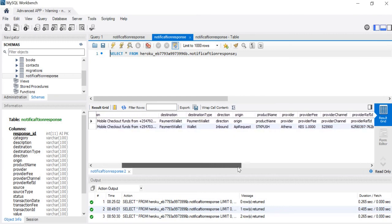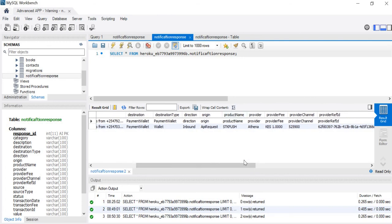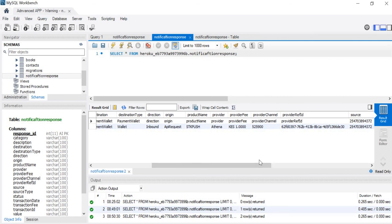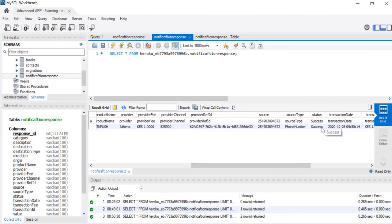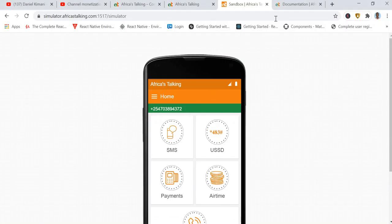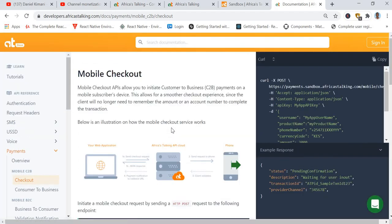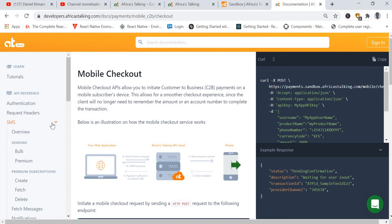All this information — mobile checkout, received mobile checkout, funds from the phone number, destination payment wallet, provider fee, provider channel — all this information has come from Africa's Talking, and the status shows it has succeeded. We have managed to implement a callback URL that receives a response from Africa's Talking. Thank you very much for watching, kindly remember to subscribe to my YouTube channel. I'm coming up with another video covering SMS — thank you and God bless you.